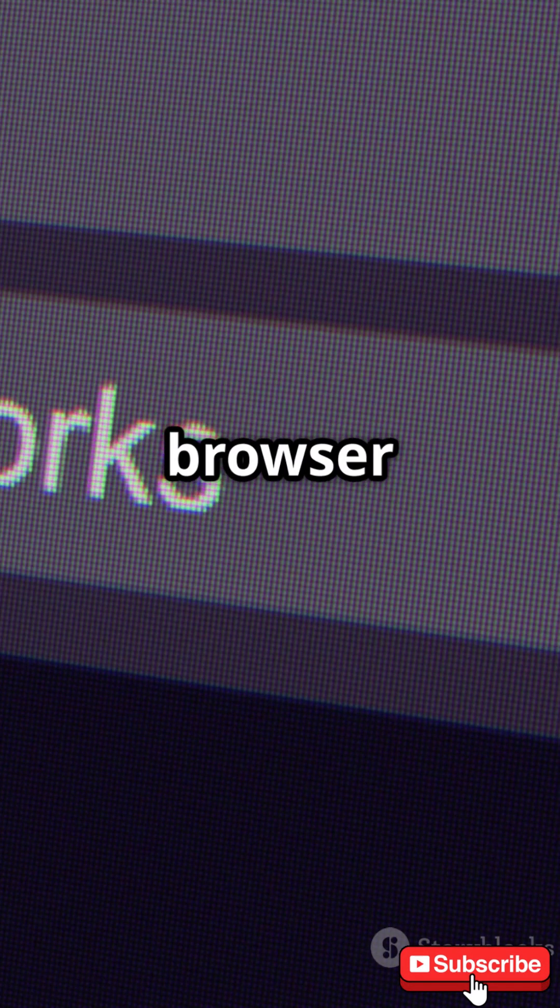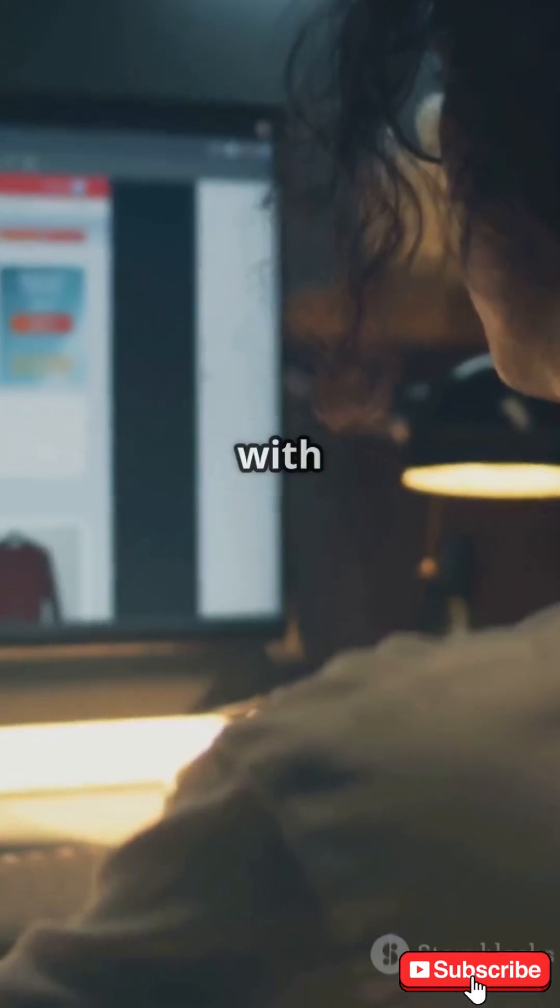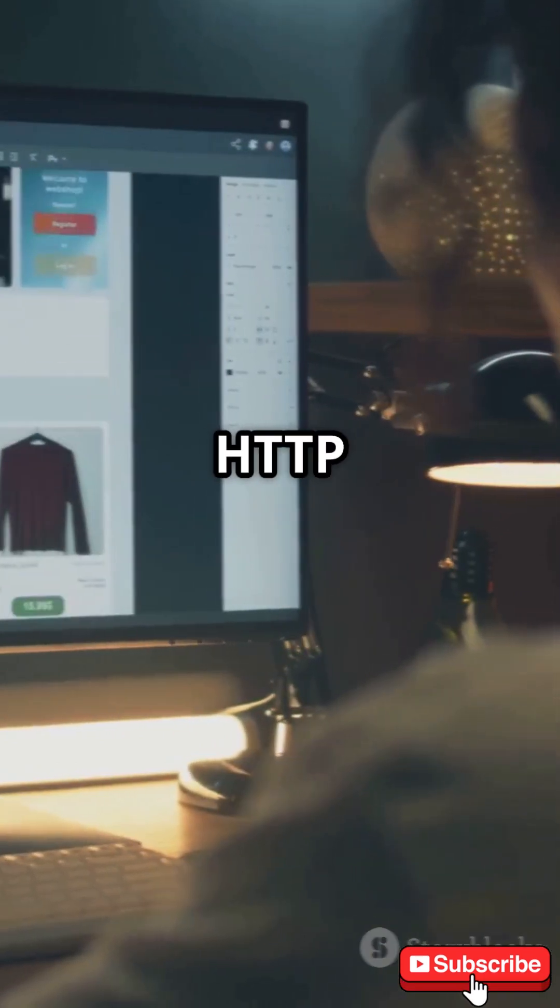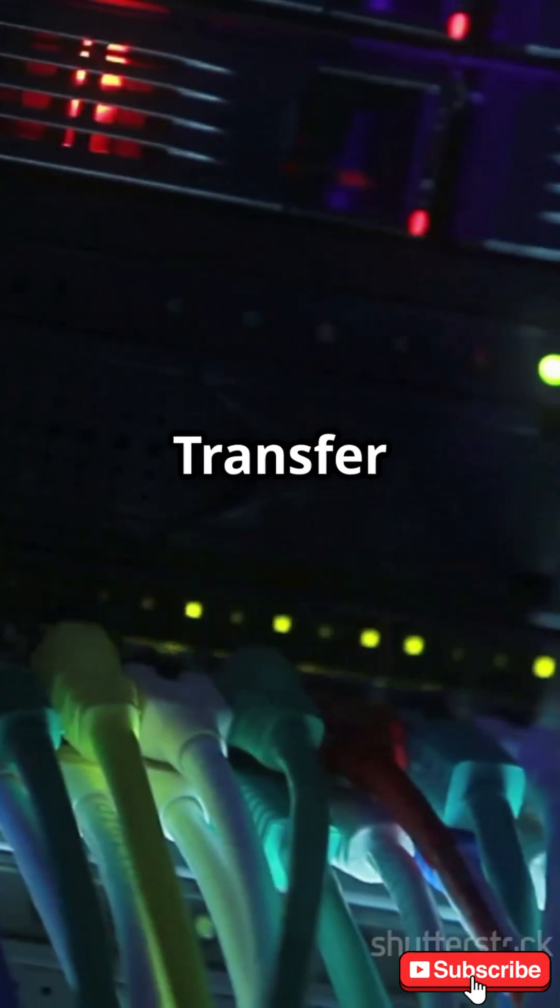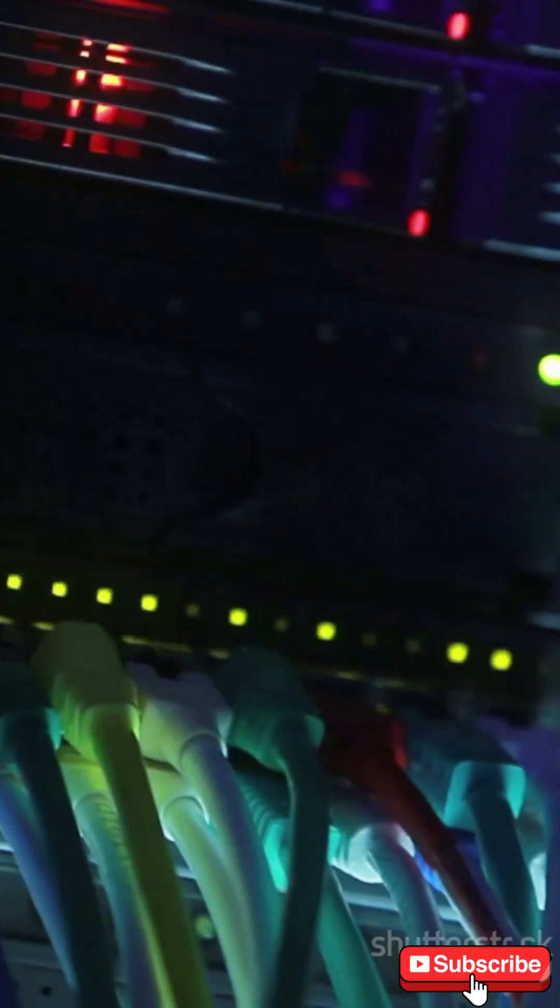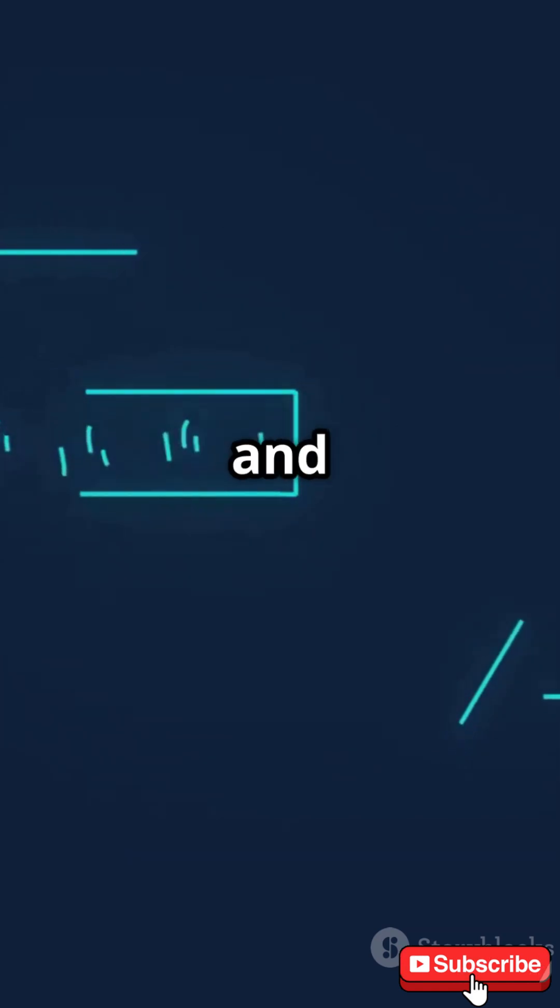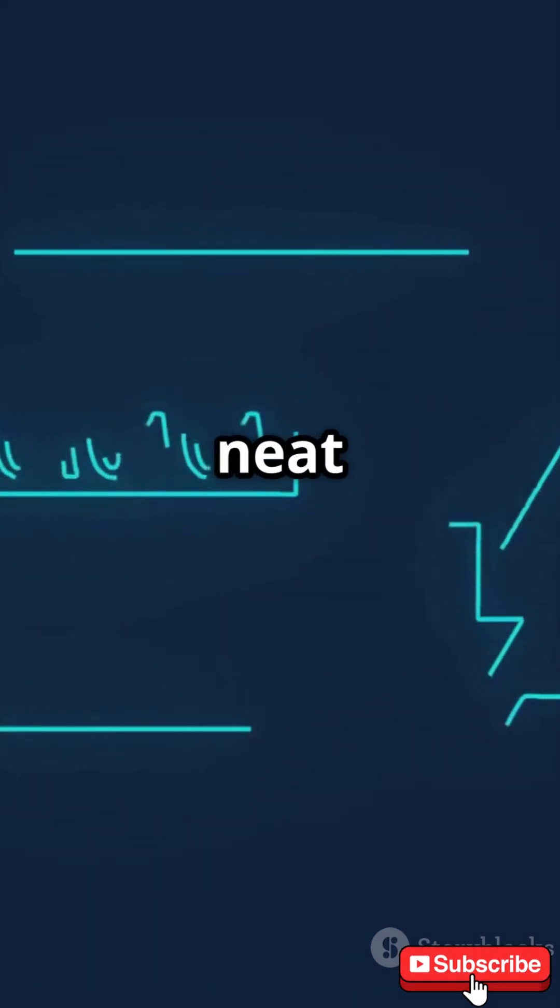Once your browser knows where to go, it chats with the web server using HTTP, Hypertext Transfer Protocol. Web servers are like busy librarians storing all the information and sending it to you in neat packets.